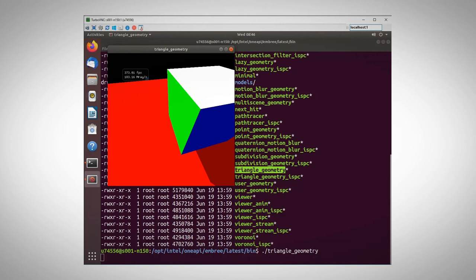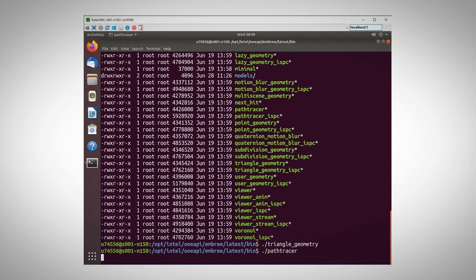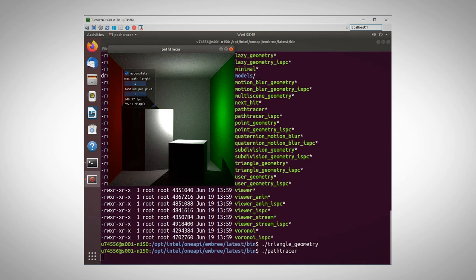And let's run the path tracer. This is a little more complex scene. And I can play with the parameters and the point of view interactively.